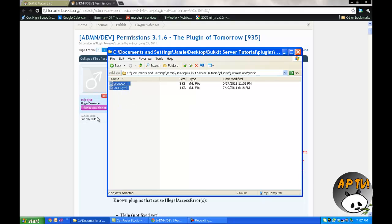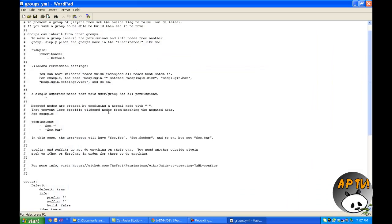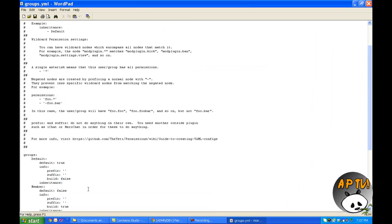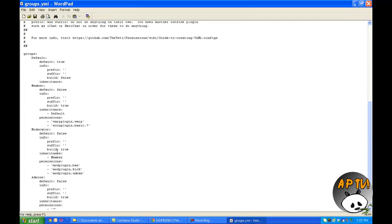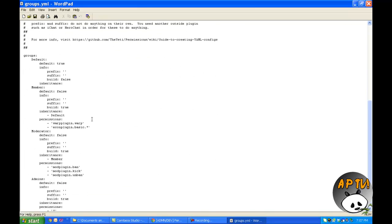You'll see two things in your world folder: groups.yml and users.yml. YML files are very sensitive text documents, meaning if you have an extra space, one less space, a misspelling, or anything like that, the YML will freak out and you'll get an error when you try to run your server. So always remember to check your formatting.